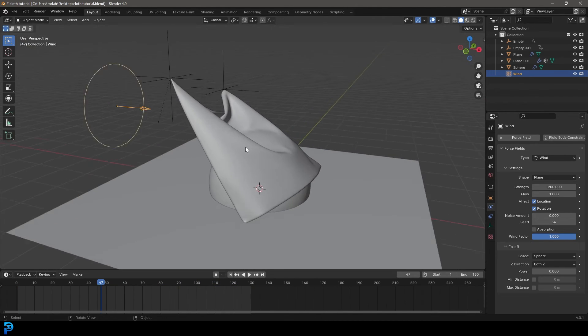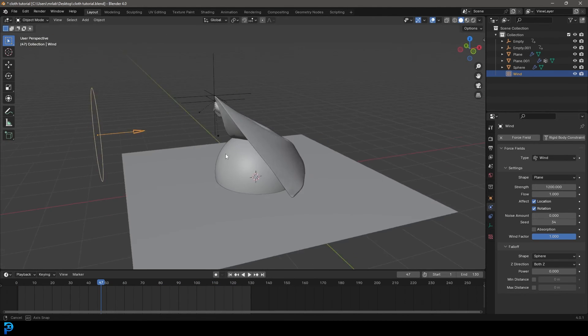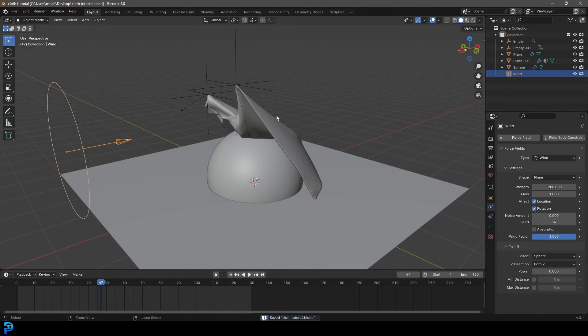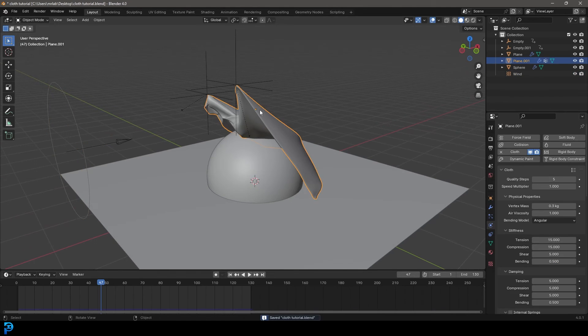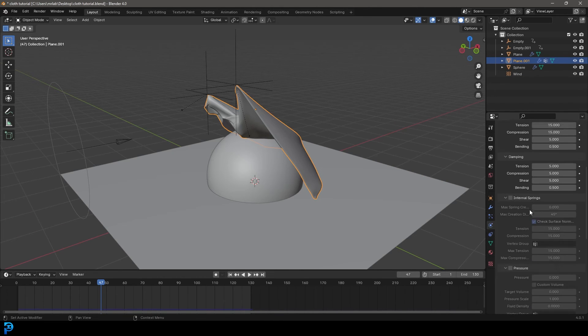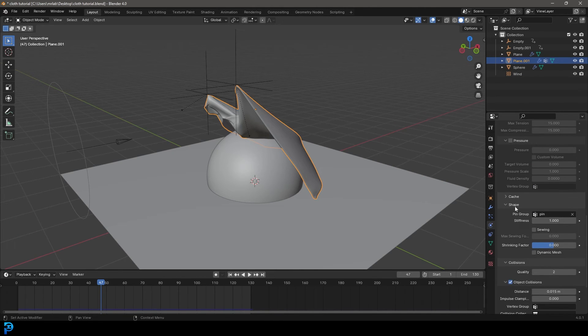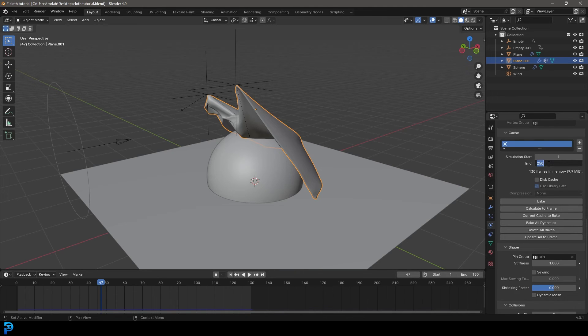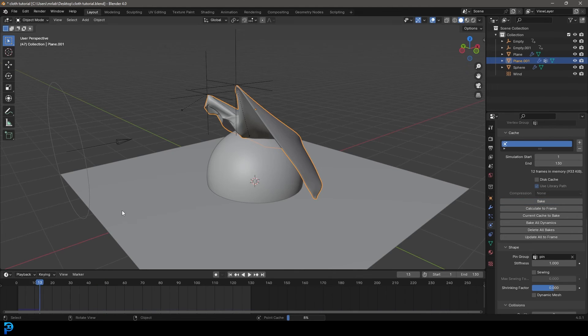So let's say for example you wanted to cache this in. Make sure to save, grab your cloth, and then you're going to go over to your cloth settings. You need to go down to your cache. And in this case we have 130 frames. Let's change the end frame to 130 because that's how long we want the cache to be. And let's go ahead and bake. Now it's going to bake this into our blend file.